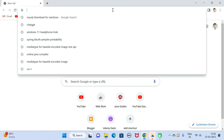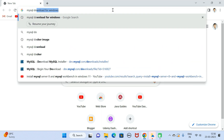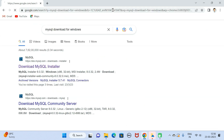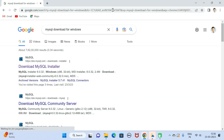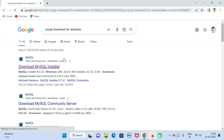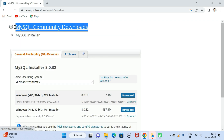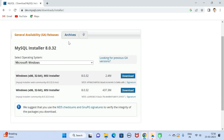Type 'mysql download for windows' and hit enter, then click on the first link. This will navigate to the official website of MySQL. Here you can see MySQL Community Downloads.